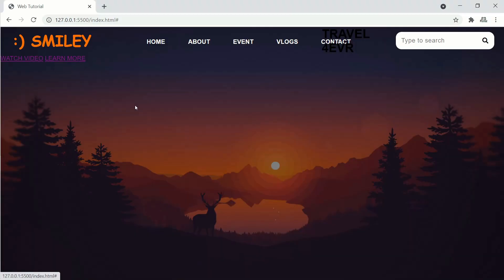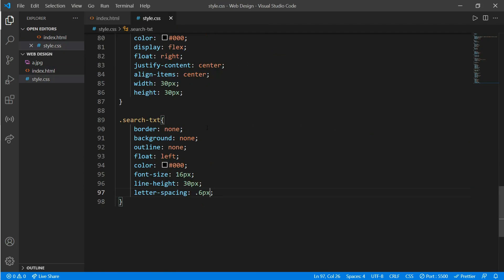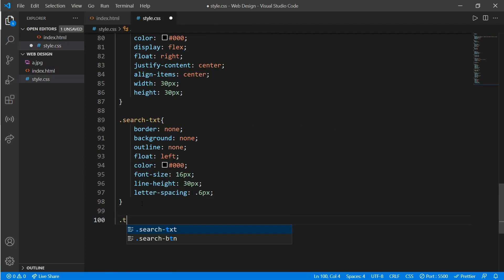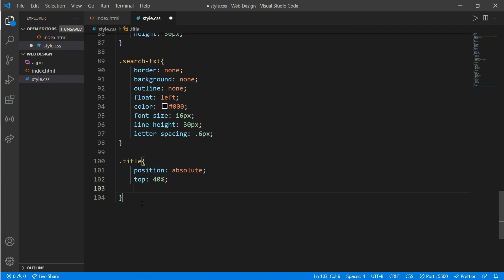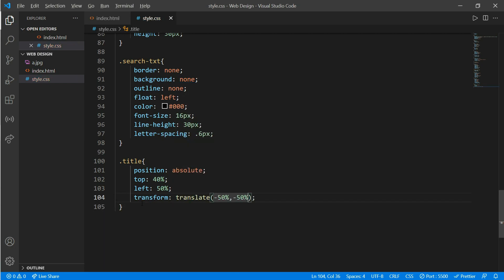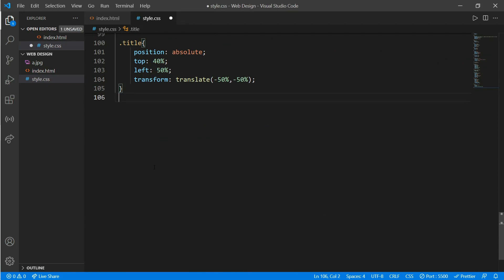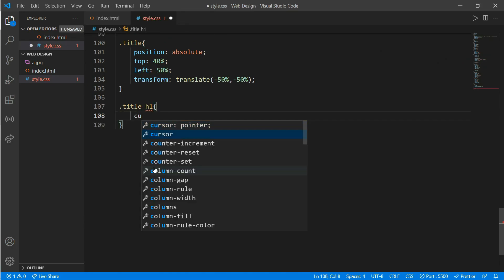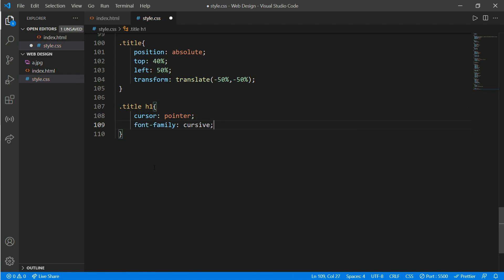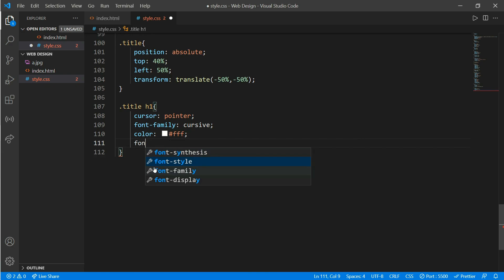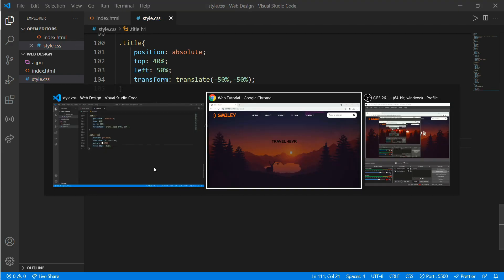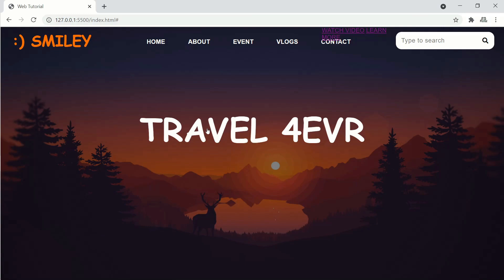Now go to style.css and type class 'title': position absolute, top 40%, left 50%, and transform translate of -50% and -50%. It comes to the middle. Now work on title h1: cursor pointer, font-family cursive, color white, and font-size 85 pixels. It looks more good.